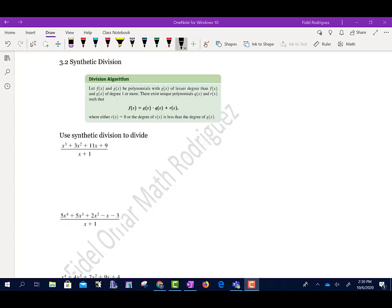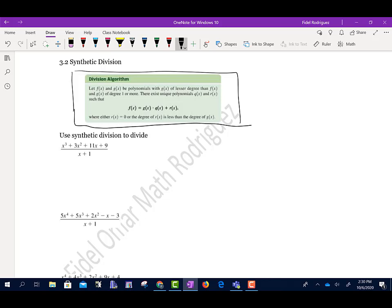Section 3.2 talks about synthetic division. What we have here is something called the division algorithm. The division algorithm says: let f(x) and g(x) be polynomials with g(x) of a lesser degree than f(x) and g(x) of degree one or more. Then there exist unique polynomials q(x) and r(x) so that f(x) equals g(x) times q(x) plus r(x), where either r(x) is zero or the degree of r(x) is less than the degree of g(x).